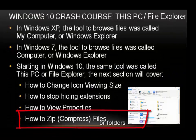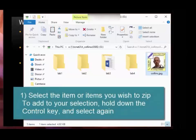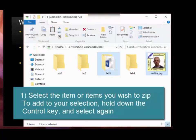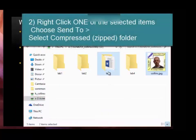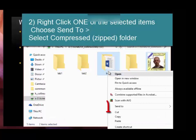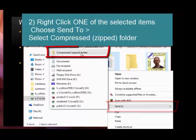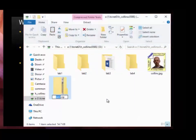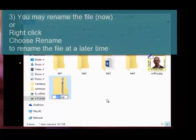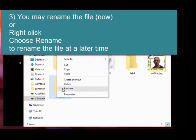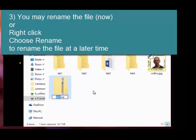How to zip compress files or folders: select the item or items you wish to zip. To add to your selection, hold down the Control key and select again. Right-click one of the selected items, choose Send To, and select Compressed Zipped Folder. You may rename the file, or right-click and choose Rename to rename it at a later time.